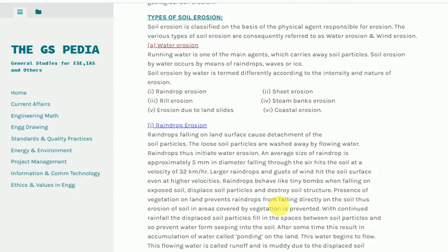A. Water erosion. Running water is one of the main agents which carries away soil particles. Soil erosion by water occurs by means of raindrops, waves or ice, and is termed differently according to the intensity and nature of erosion: 1. raindrop erosion, 2. sheet erosion, 3. rill erosion, 4. stream bank erosion, 5. erosion due to landslides, 6. coastal erosion.